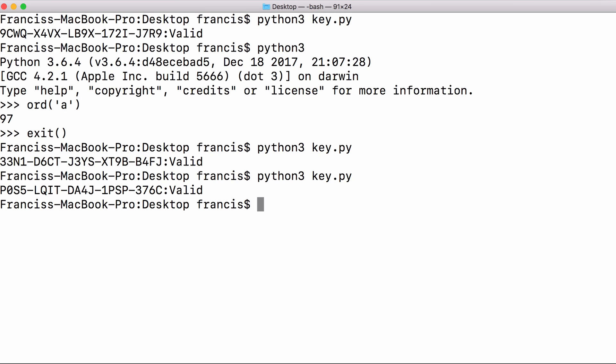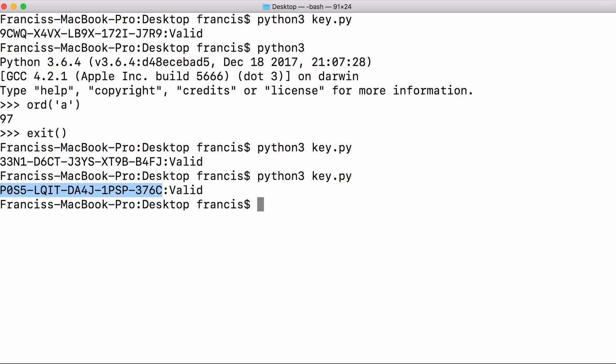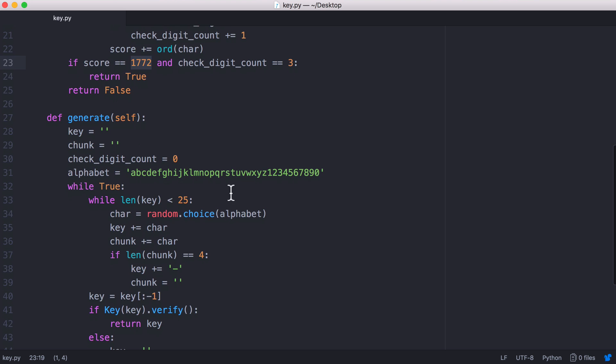If I run this again now the check digit is the letter P. If I keep going across here you will see there's another P there and another P there. We have three P's in this string. And if we add all of these characters together it will equal the number 1772. That is how we tell a key is valid.